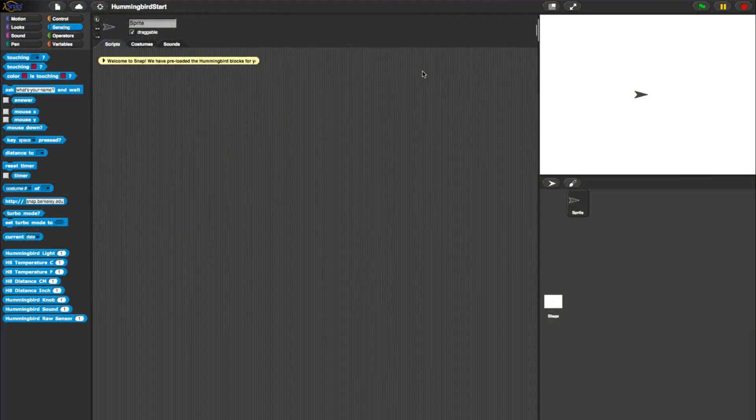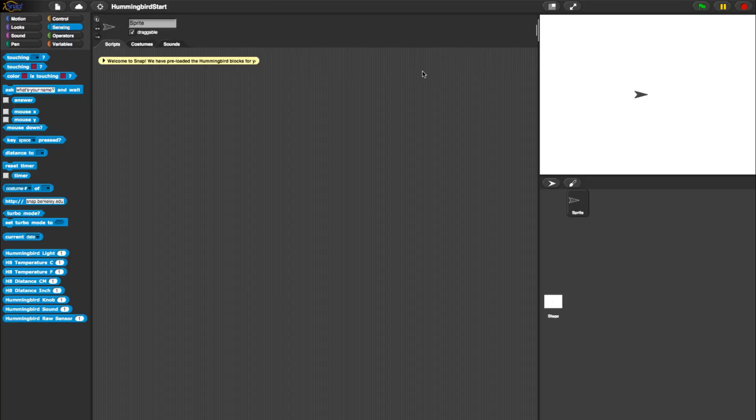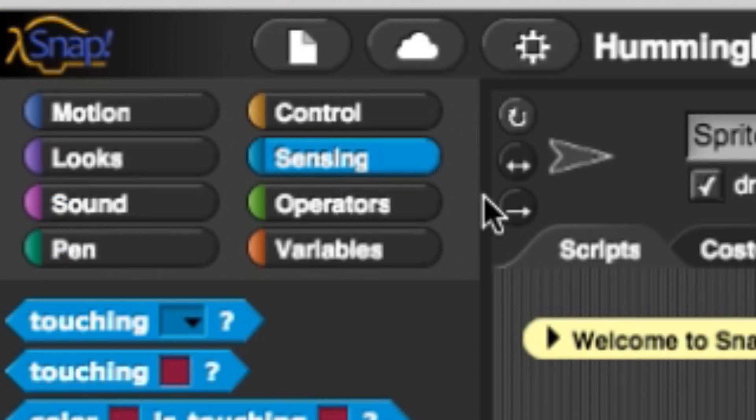All of the blocks can be tested before adding them to your programs by simply changing the values and clicking them. You can find the Hummingbird blocks at the bottom of the Motion, Looks, and Sensing categories.